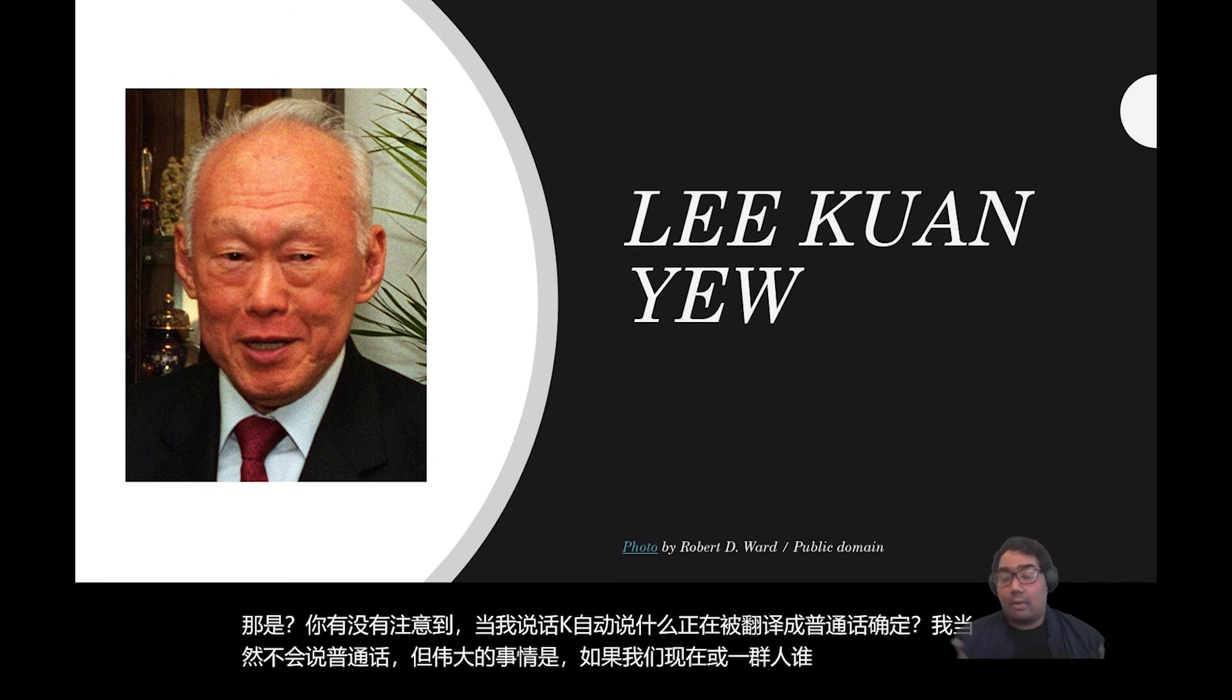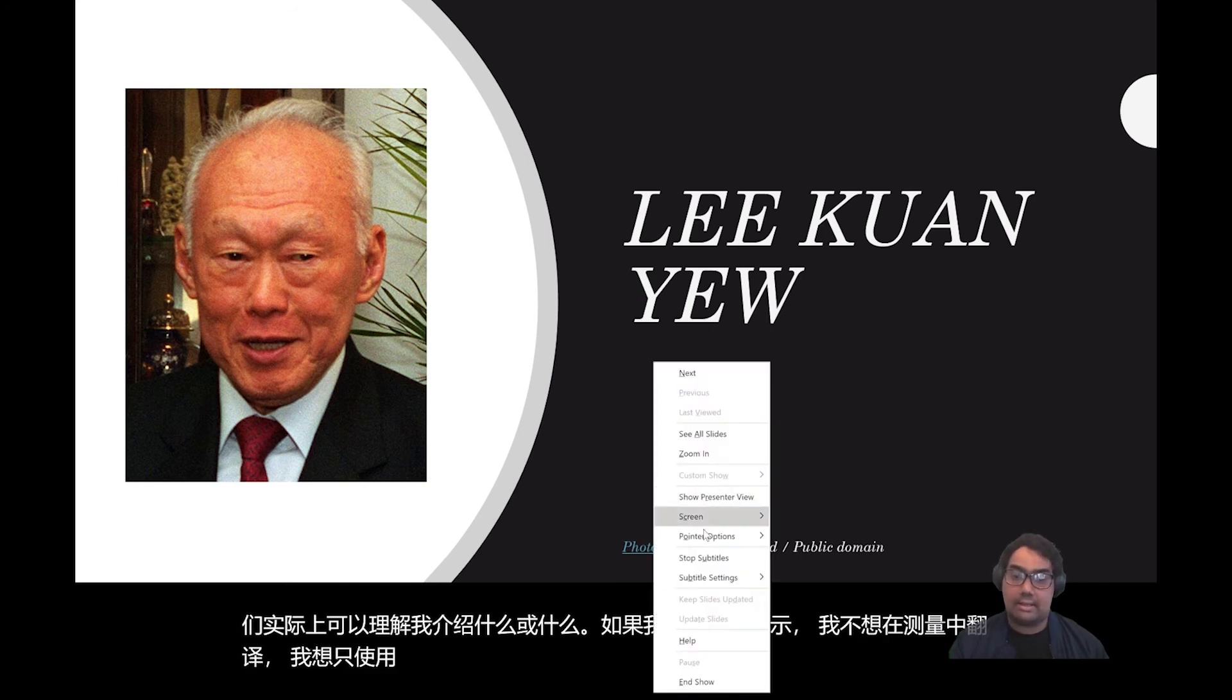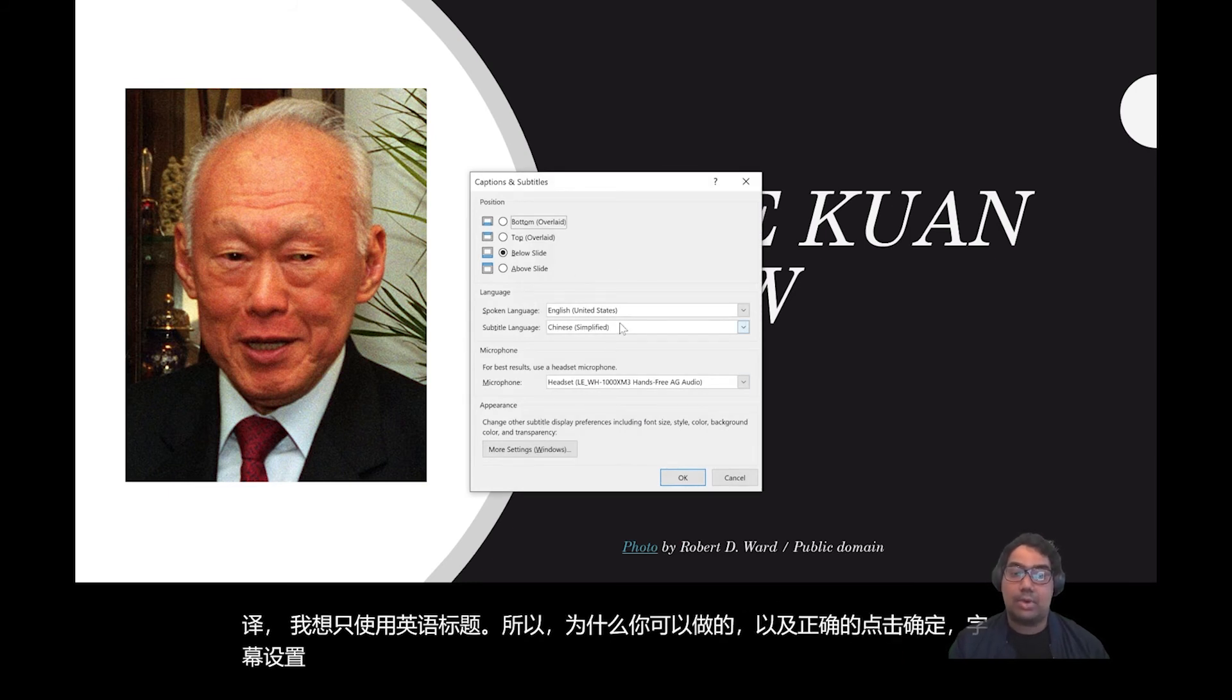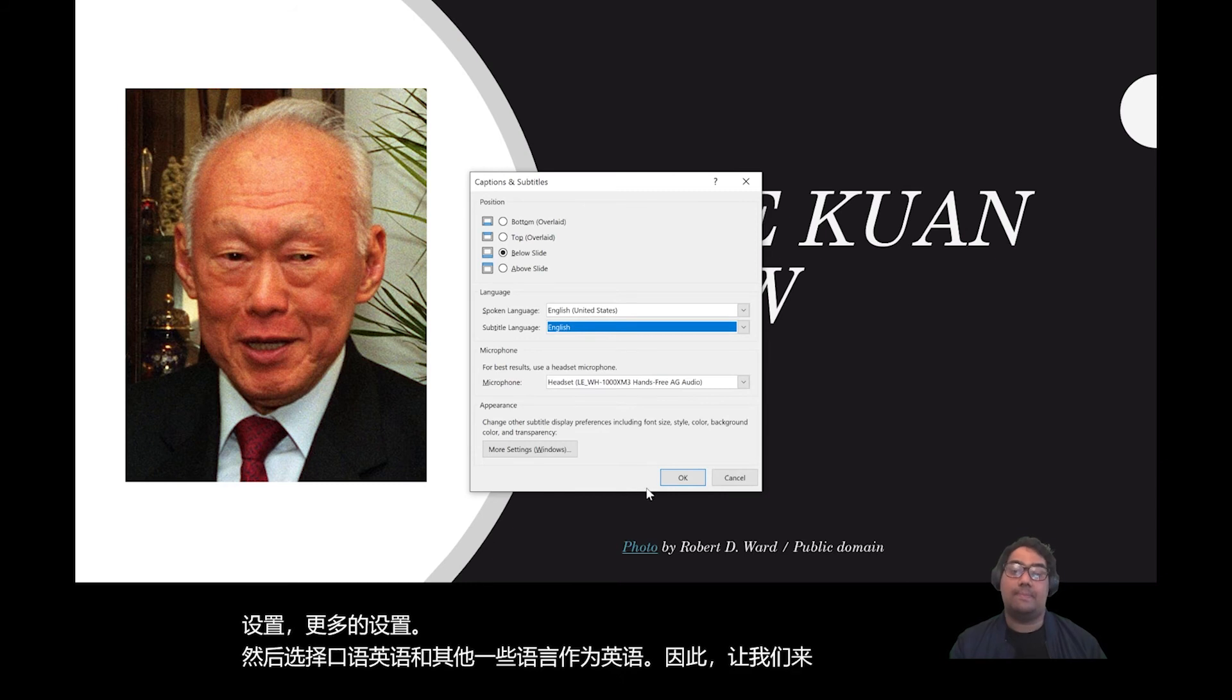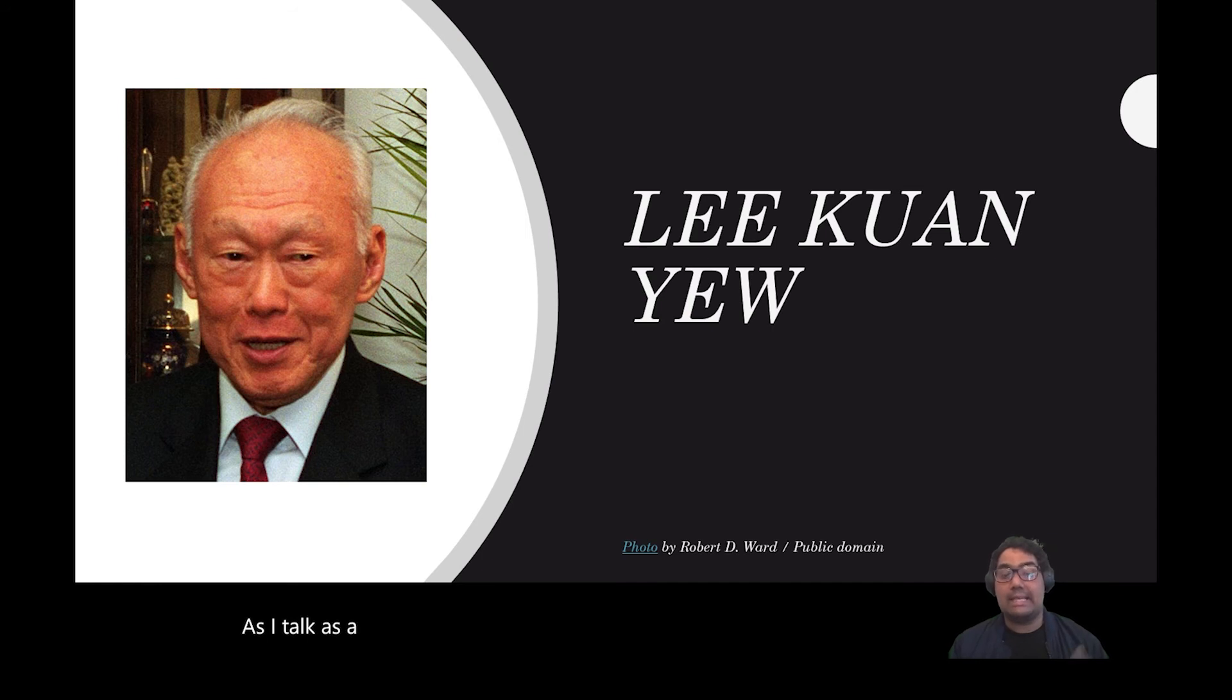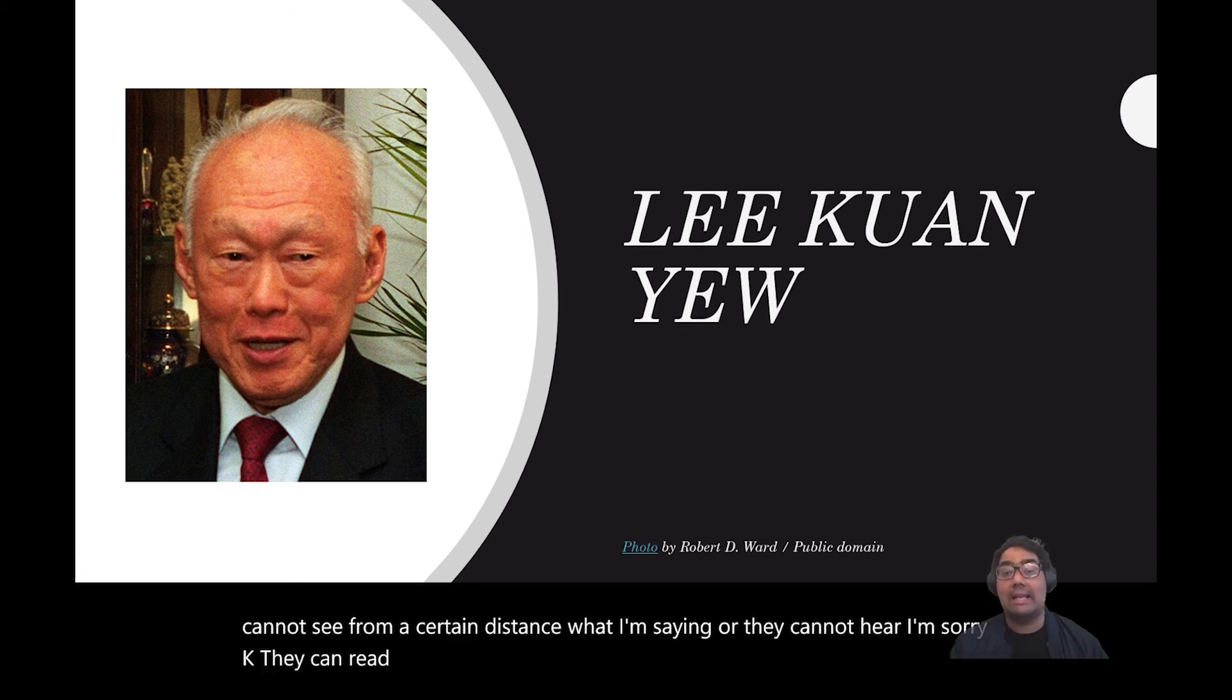Or, you know, what if I'm presenting to a group of people and I don't want to be translating in Mandarin, I want to be using or I want to be captioning in English. So what you can do as well is right-click, Subtitle Settings, More Settings, and then select Spoken Language as English and Subtitle Language as English as well. So let's go through and let's see. Let me find English. I have English here. So once done, now as I talk, as I present, whatever I'm saying is being captioned in English here on the screen. So when I'm presenting again, if people are hard to hear or they cannot see from a certain distance what I'm saying, or they cannot hear, I'm sorry, they can read the caption on the slide.